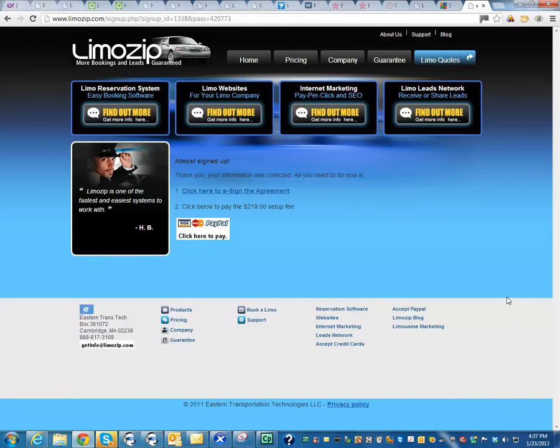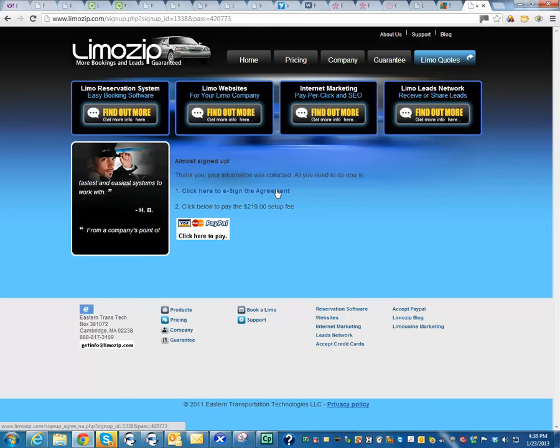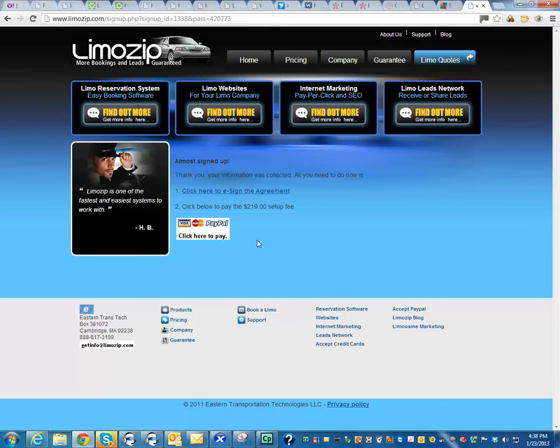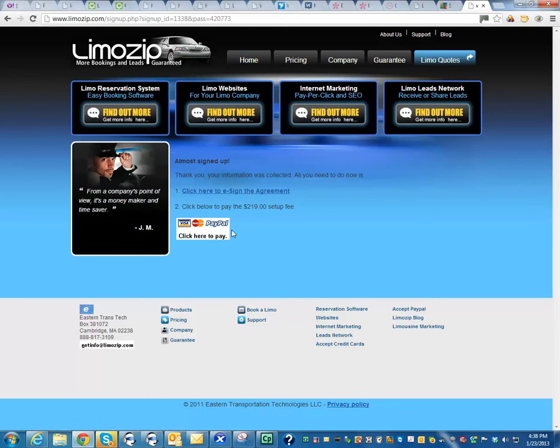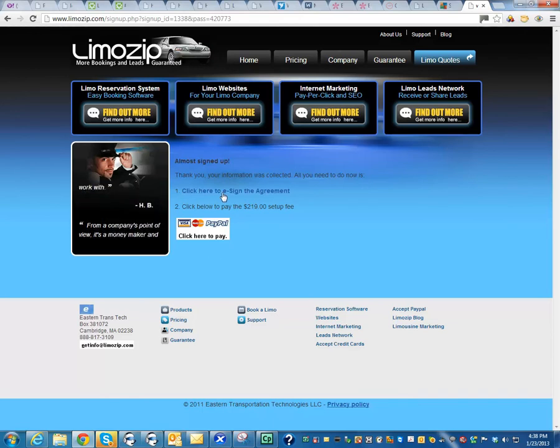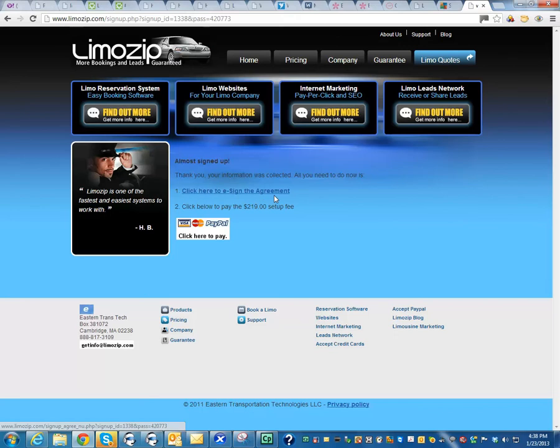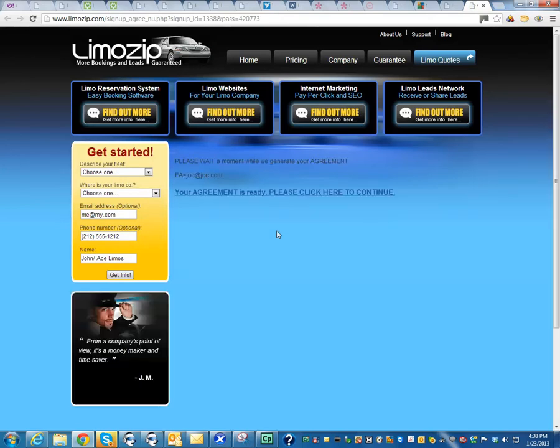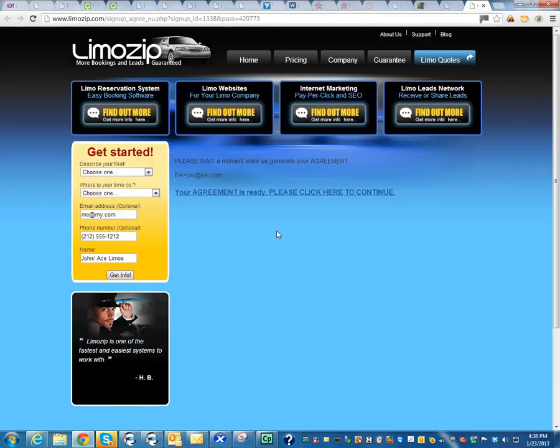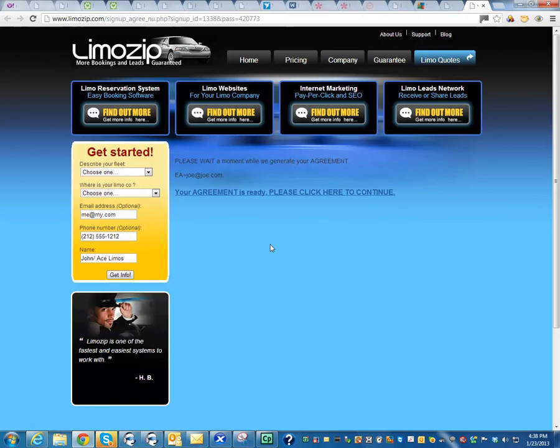That's going to bring us to this page here. Now notice that there's two links. One says click here to sign the agreement. The other one says click here to pay. Once you complete one of the actions, you're going to need to come back and do the other. So we'll start with e-signing the agreement. E-sign means electronic signature. So you're going to be giving us a legally binding signature, but it's going to be through the computer. So your agreement is ready. Please click here. That's what we're going to do.